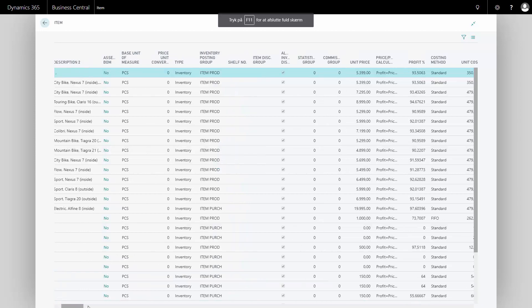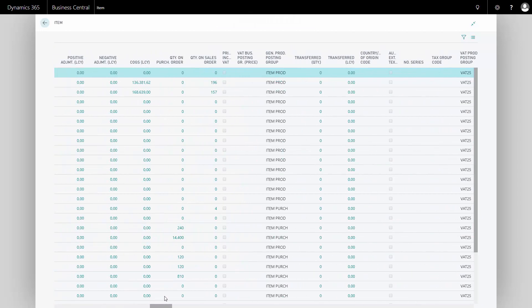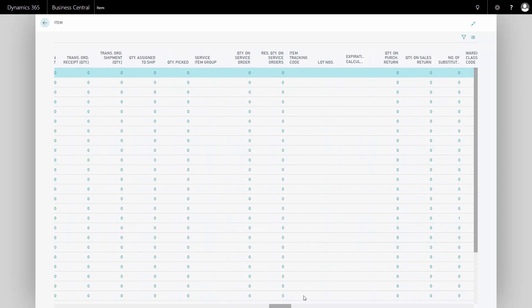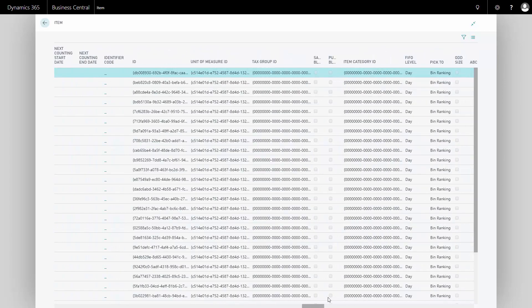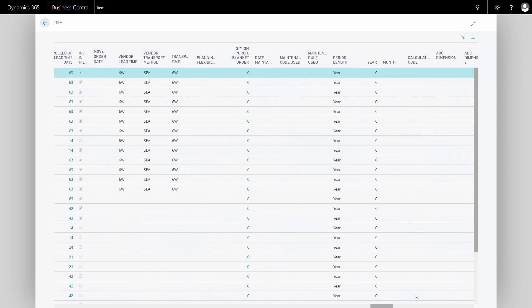And here I have all the columns, all the data from my item table that I can copy and use, and I can scroll right and see all the system fields, etc.